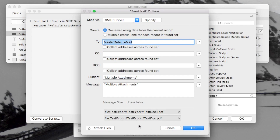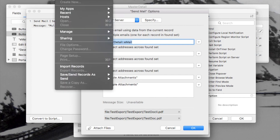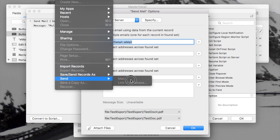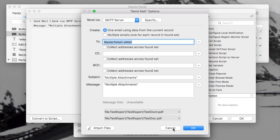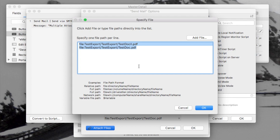You can have those attachments manually picked if you're using an email client or doing it from a dialog box in the Send Mail option. But if you script it, you can have it automatically populate based on the result of the path you put in. You could also set that path via a variable if you wanted.